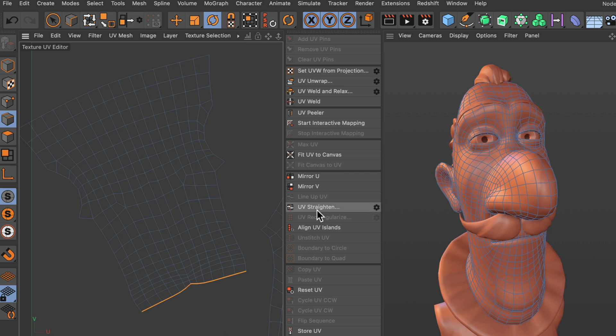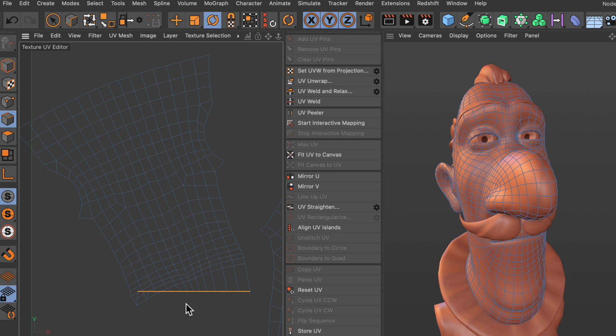We hit UV straighten and you can see that it has been straightened, but it is now perfectly horizontal. The reason for that is with the default settings it will always snap to a perfectly horizontal edge or a perfectly vertical edge.